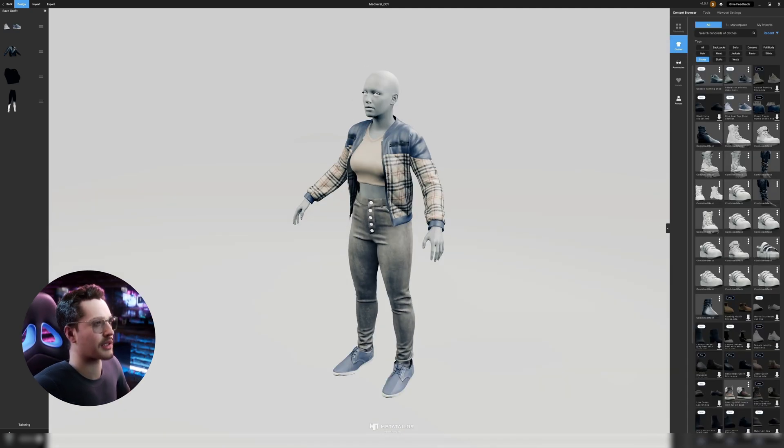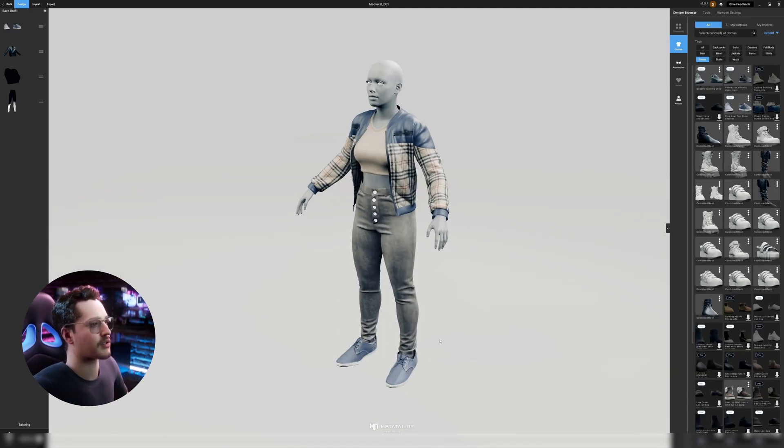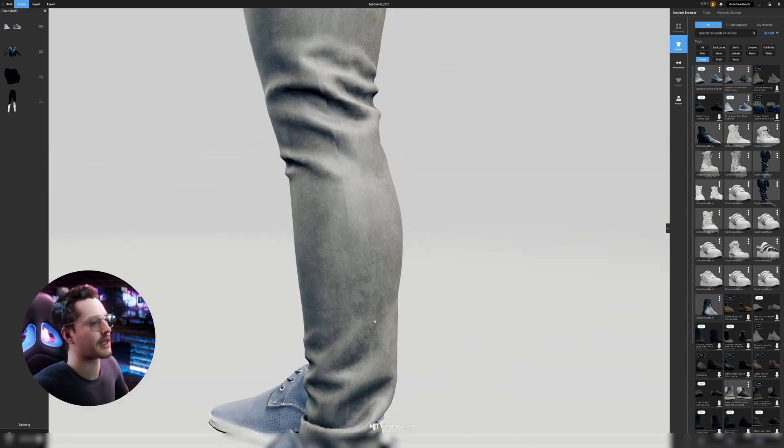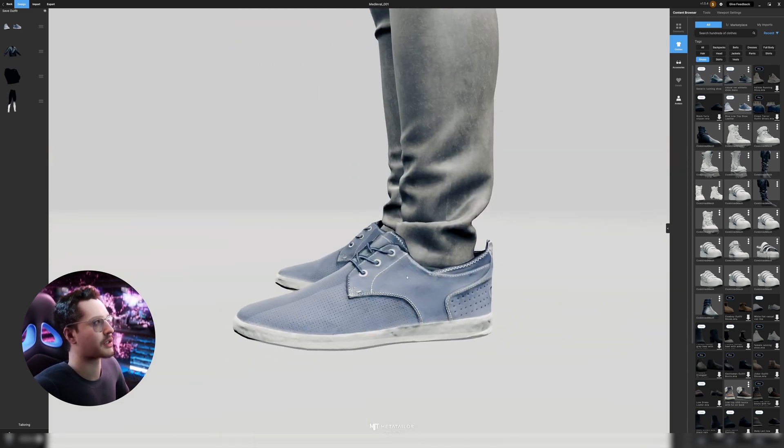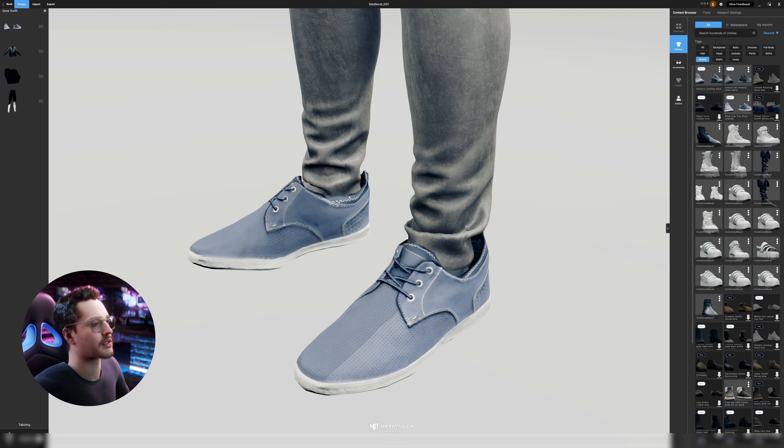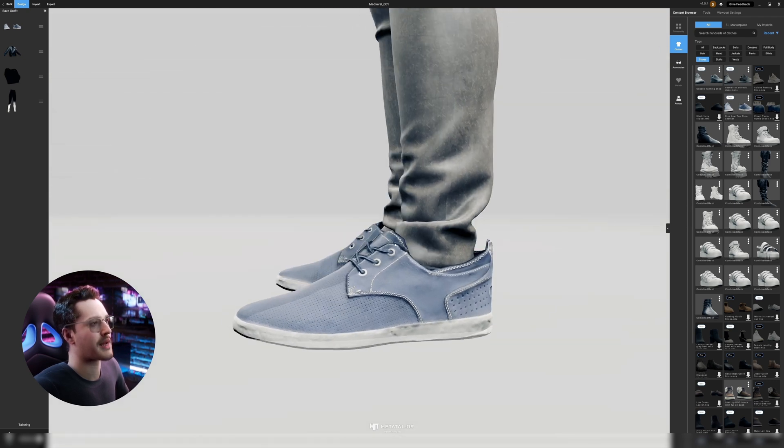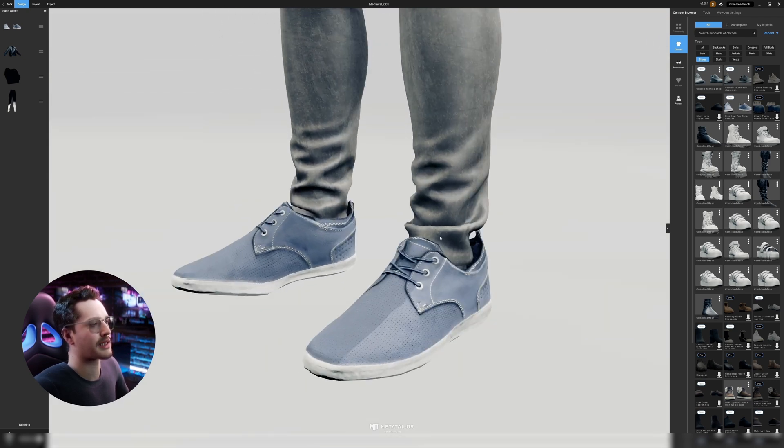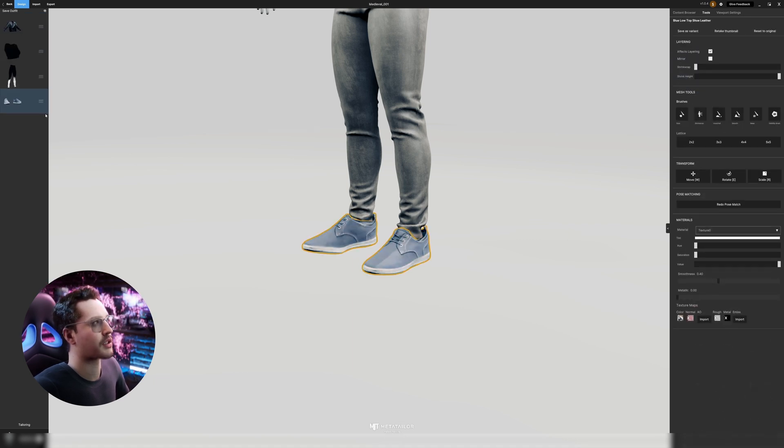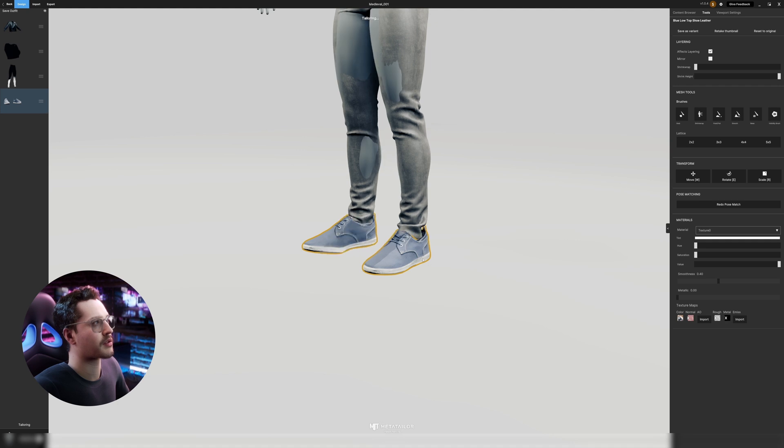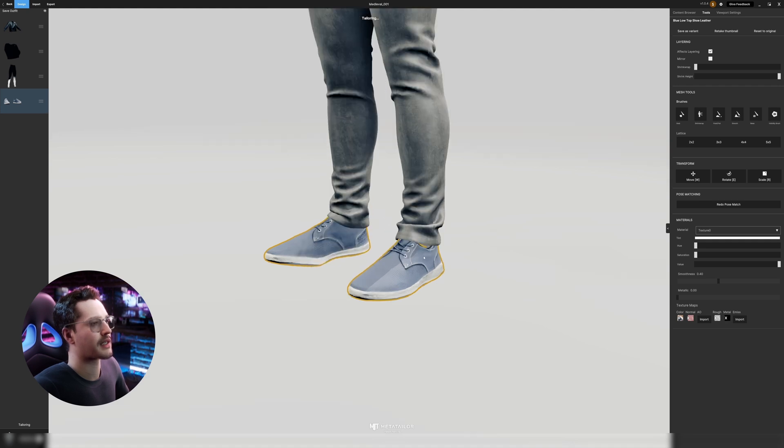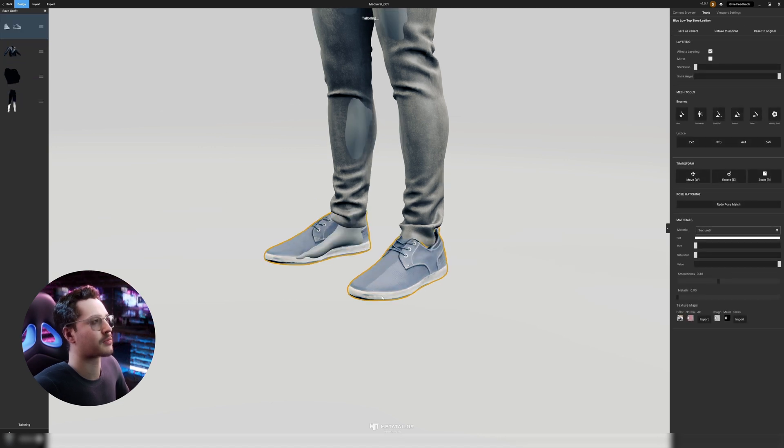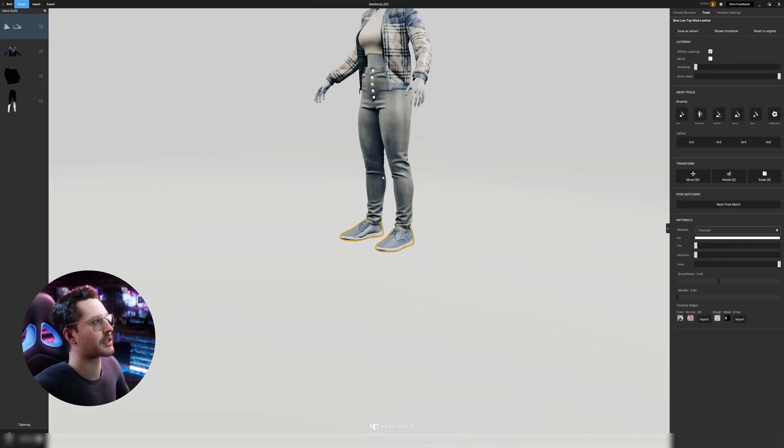Something really cool with MetaTailor is that you can layer your clothes. So now I have these shoes here and I layered them on top of those pants so you can see that mesh of the pants has adjusted itself to fit in the shoes. Whereas if I would put the pants over the shoes then the pants will go and fit themselves over the shoes which looks a little weird so I'm gonna keep it as it was.